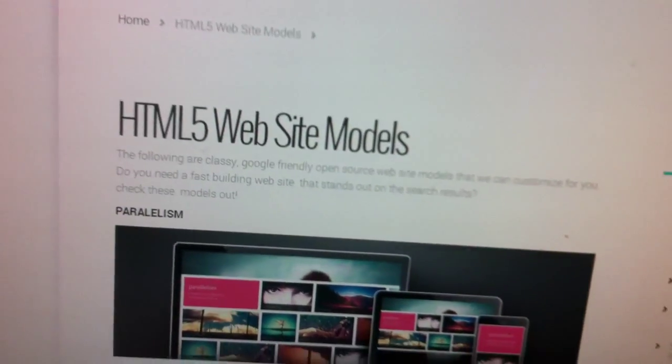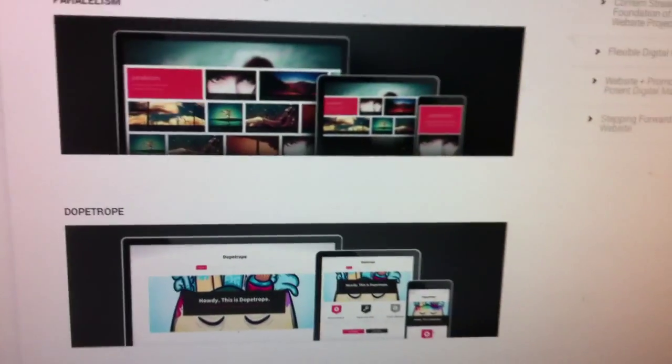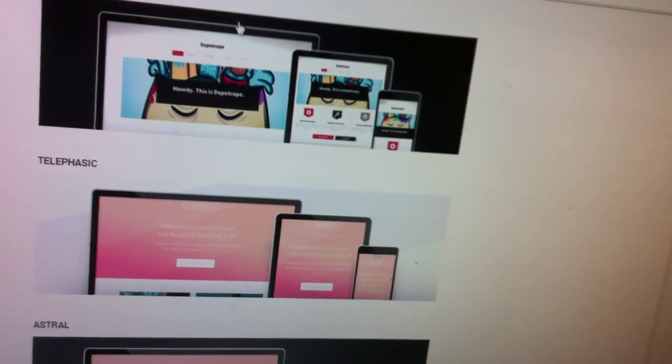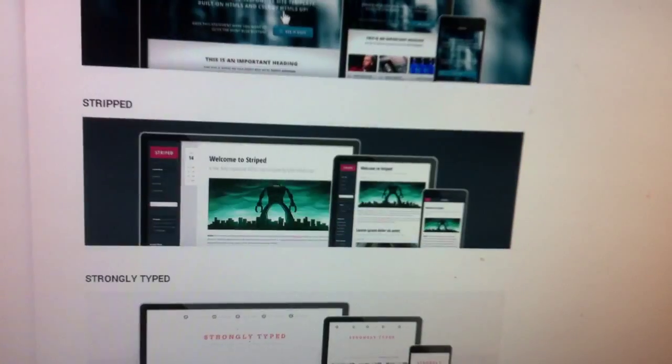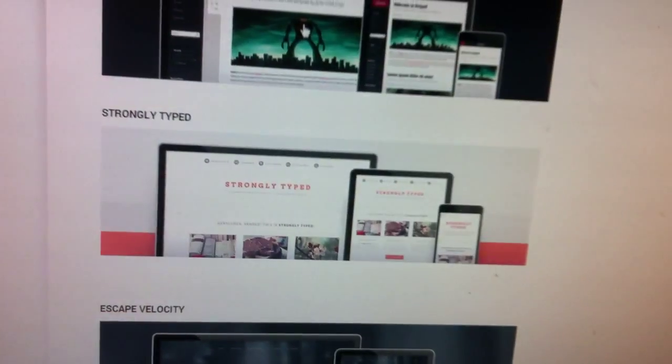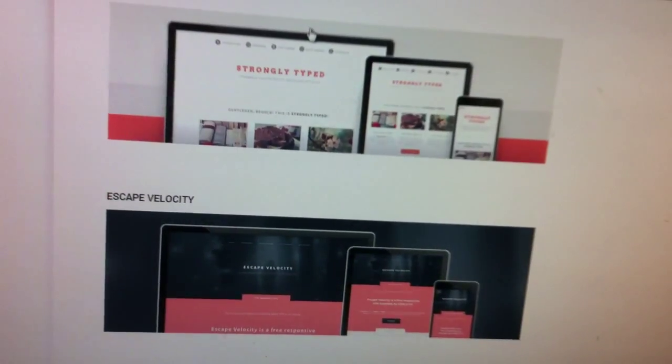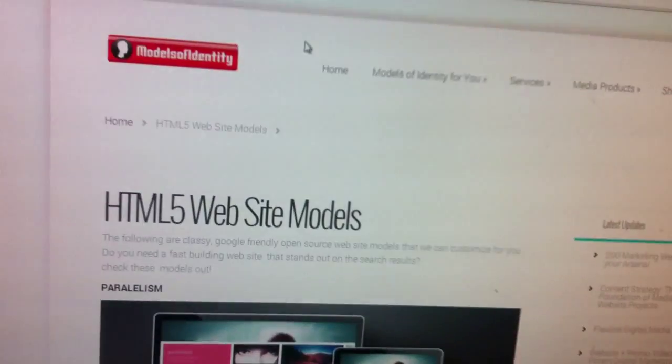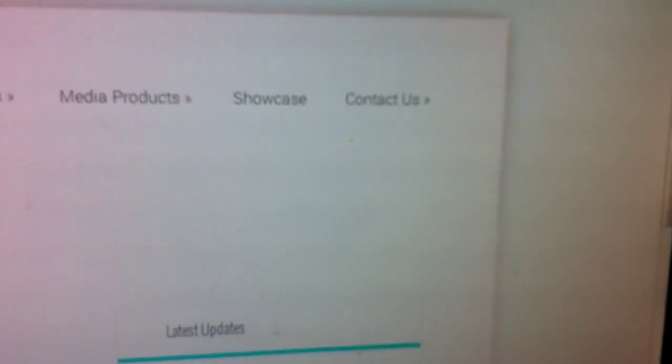Download any of them, play around, try to change the content yourself, and if you are in trouble just call me. This is Dave from Models of Identity, 604-724-7668, that's Vancouver.